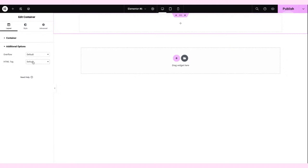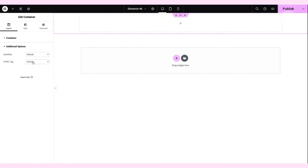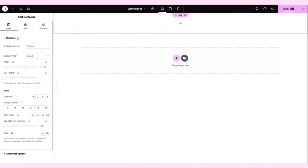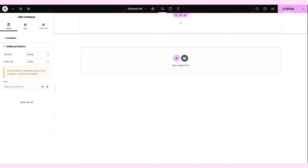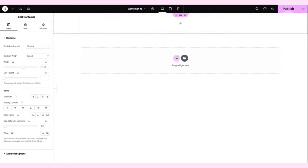I believe the question refers to the HTML Tag option, which is here in the Layout panel. This is a new option added to containers — you can assign any HTML tag, and you can even add a link so the whole container links to an external or internal URL. I think the user is asking: when they drag a new container into the Elementor editor, how can those settings be preset? I believe this relates to the Save as Default feature.